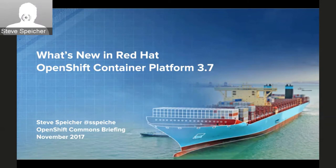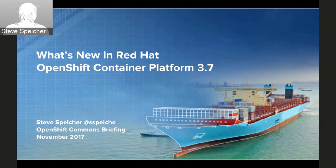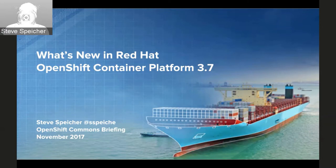Steve Spiker here, working on the OpenShift product management team, really excited to talk about all the new stuff coming in OpenShift Container Platform 3.7. As Diane mentioned, this is an abbreviated presentation — there's something like 120 slides that covers everything in detail, but I'm just going to hit some of the highlights and go through that in the next 30 minutes.